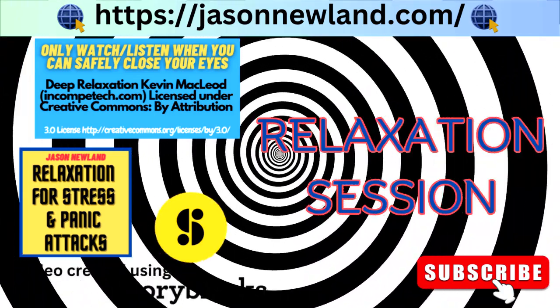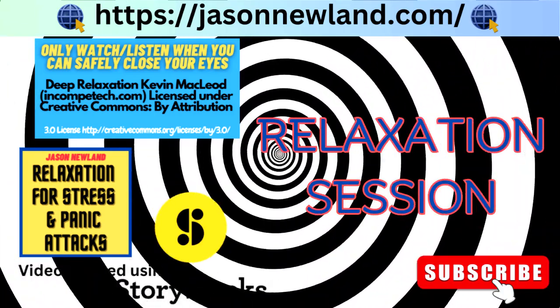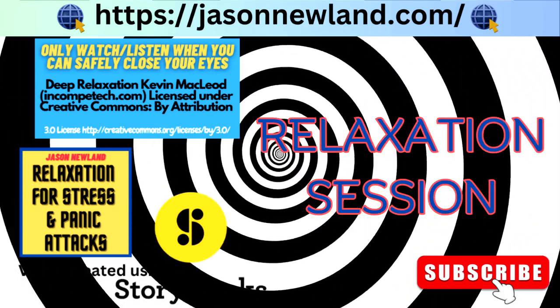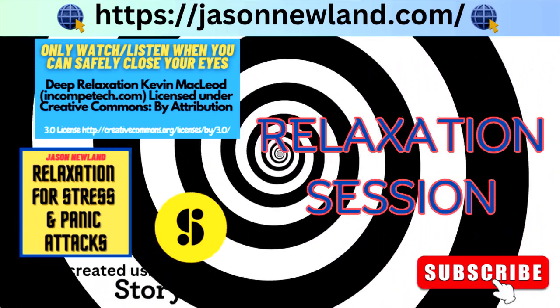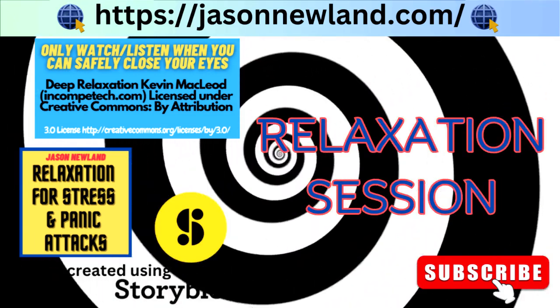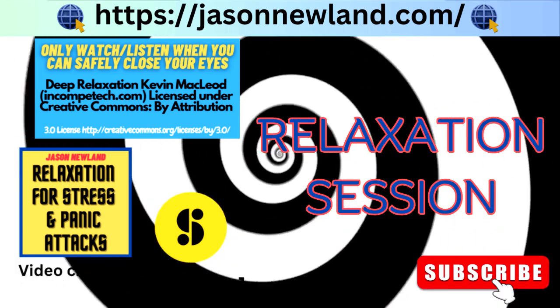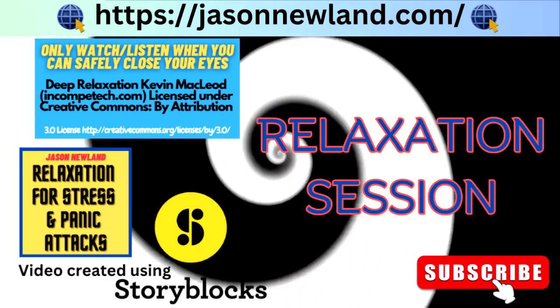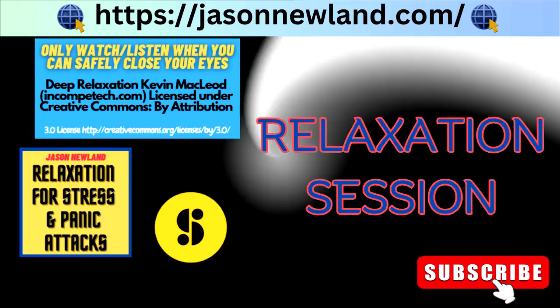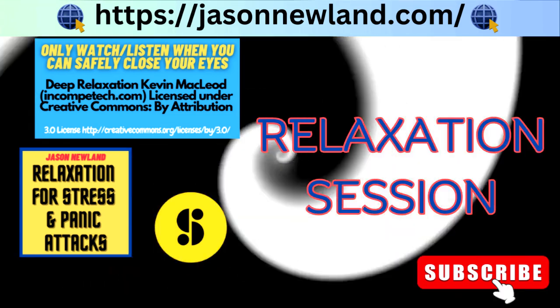Hello, welcome to jasonnewland.com. My name is Jason Newland and this is relaxation, hypnosis for stress, anxiety and panic attacks.